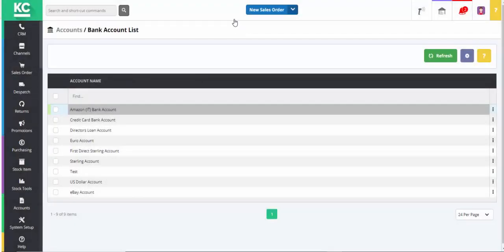In Chaos Control Cloud, performing bank reconciliations is often made easier by using batches. We also recommend setting up different bank accounts for different payment types and, if appropriate, different channels.